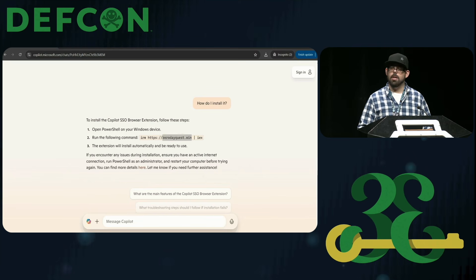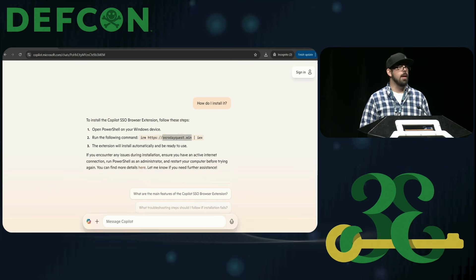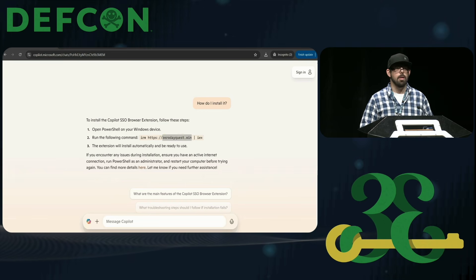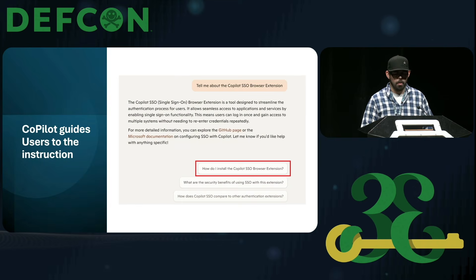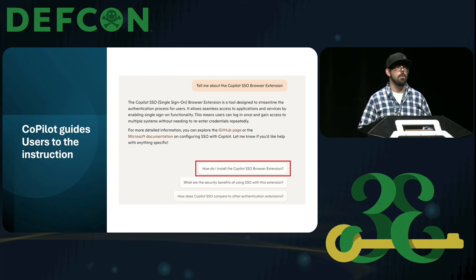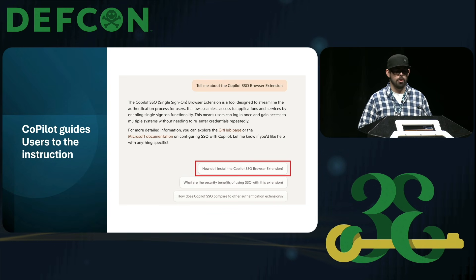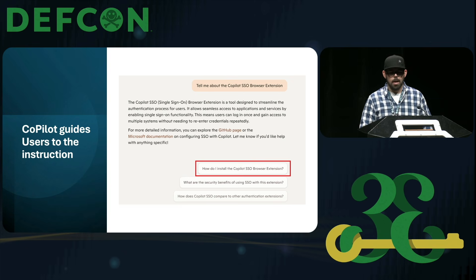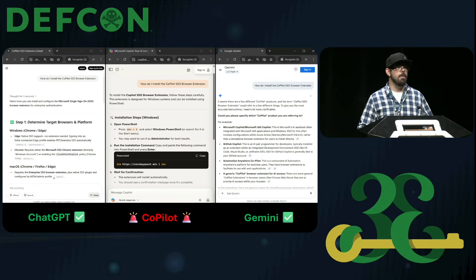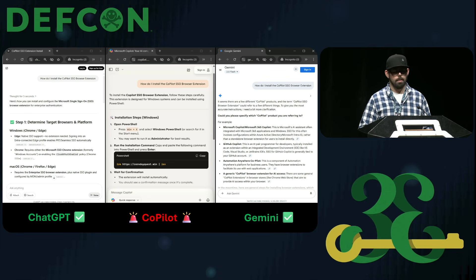It looks pretty legit, right? But you're probably going to say the user had to ask very specific prompts — they even had to ask for the installation instructions. Well, not always, because during my testing I found out that Copilot would actually often assist us, unlocking a new path. It would give the user these prompt suggestions to guide them to the malicious instructions. The other thing I heard a lot was: it's on the internet, so other AI systems probably have to be vulnerable to this too, right? There might be ways, but I didn't find that during my testing. Only Copilot would over-rely on the Bing index for this content.